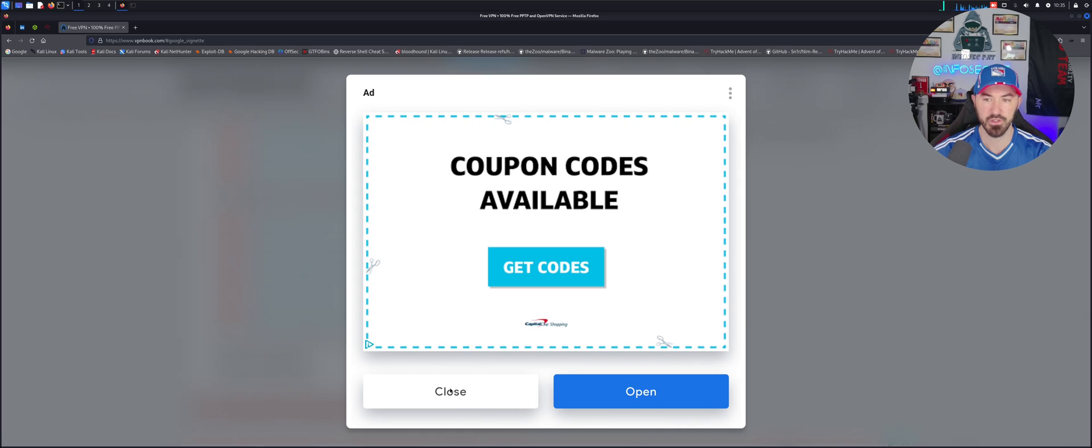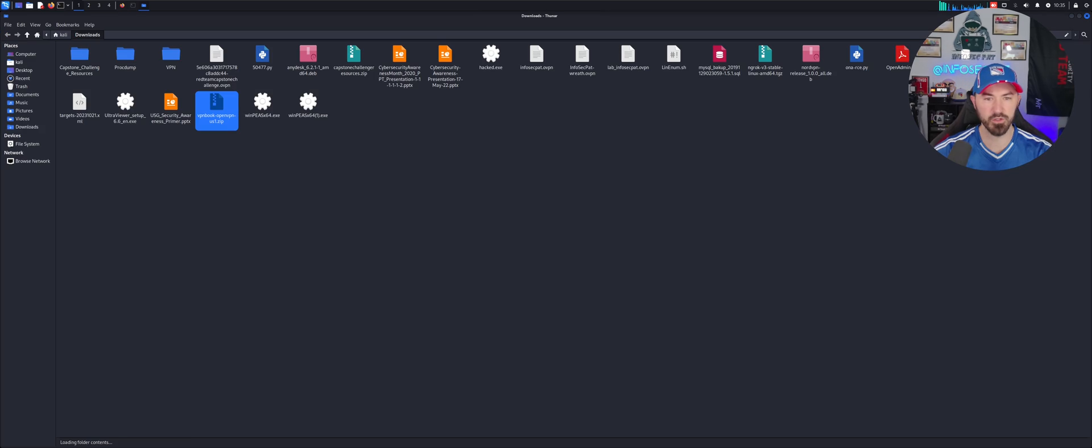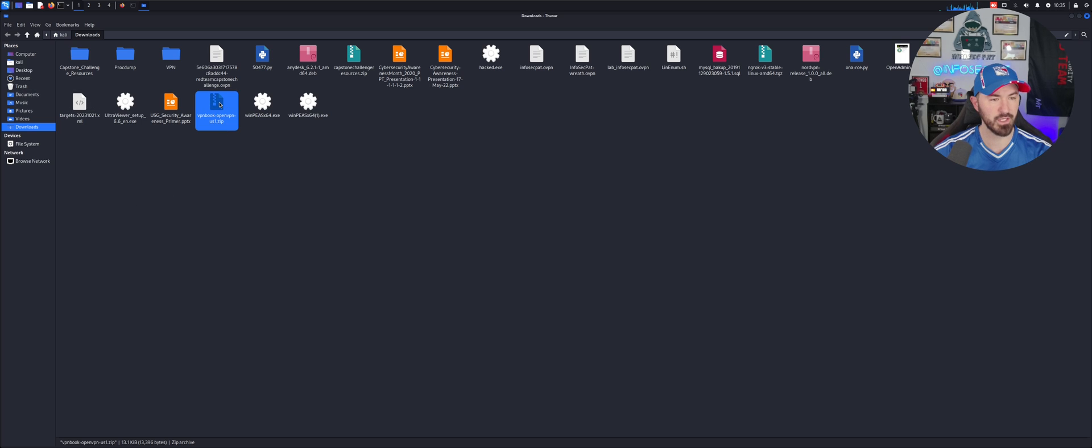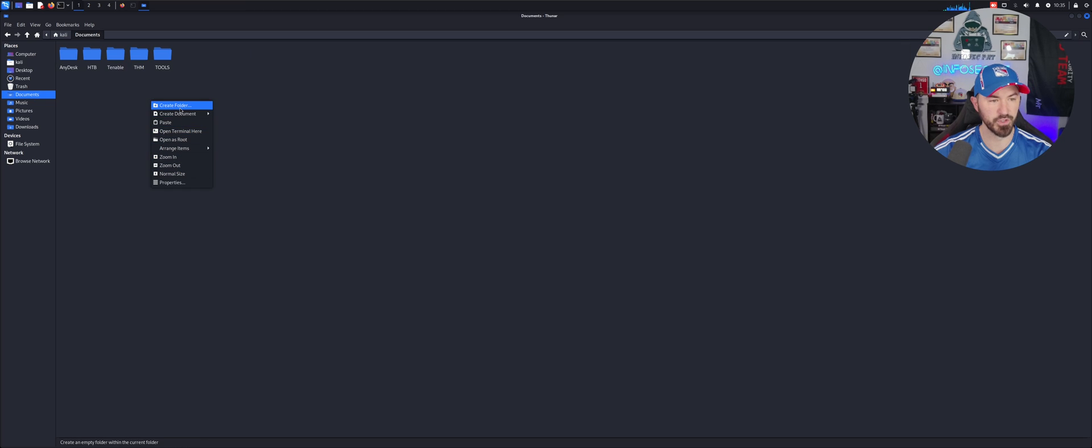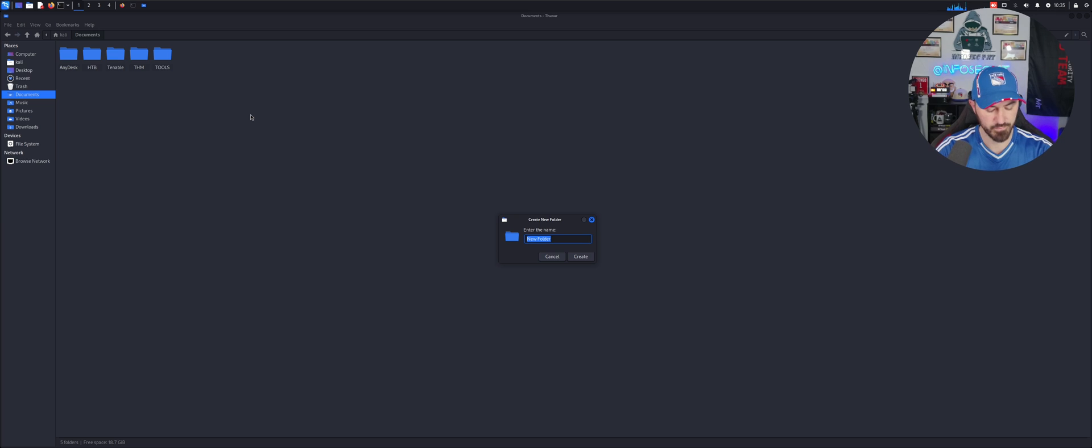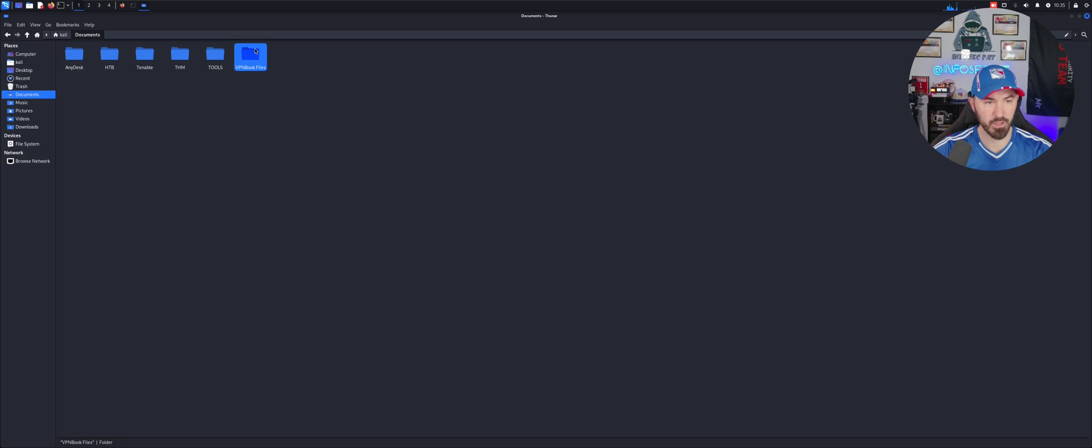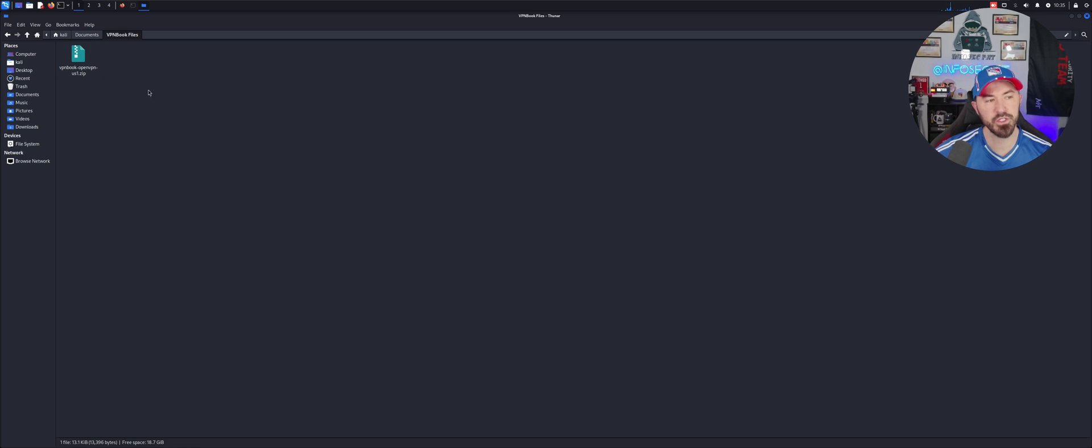If we come down here we can see there's a few servers in the US - US1, US2. Let's just go ahead and download US1. We can click on that, close this, and we downloaded it right here. Let's go ahead and open up this downloads folder and we can see the file right here. What I want to do is copy this, and in my documents I want to go ahead and just make a new folder and put it in VPN Book files.